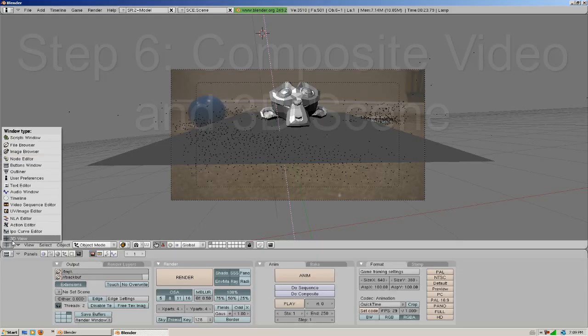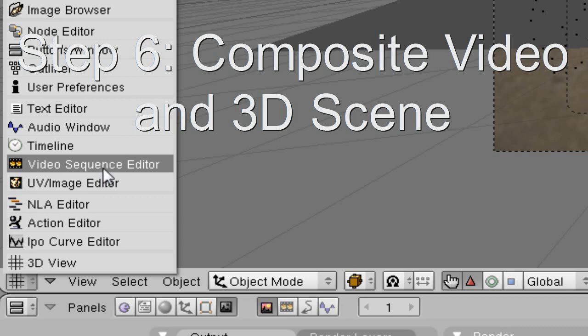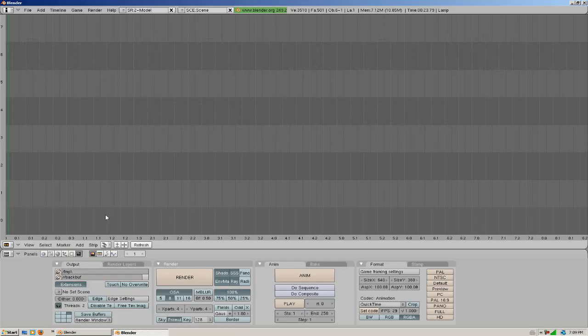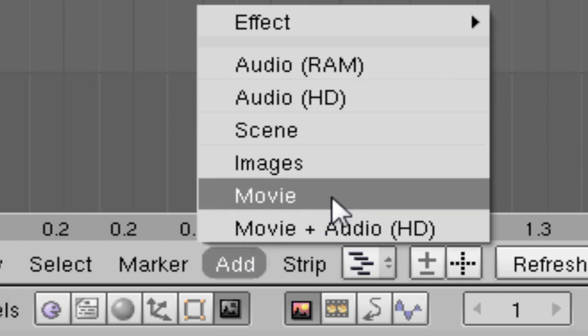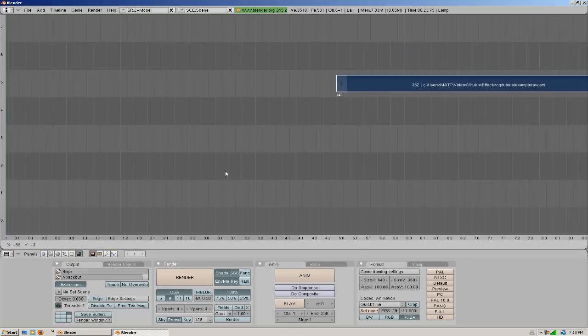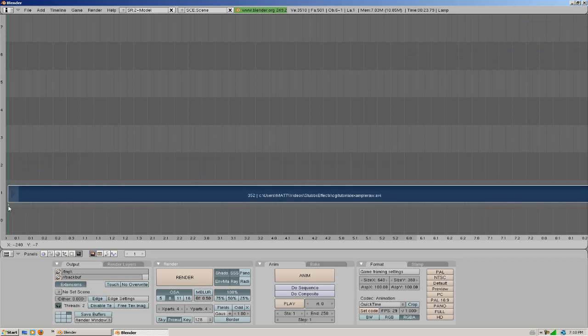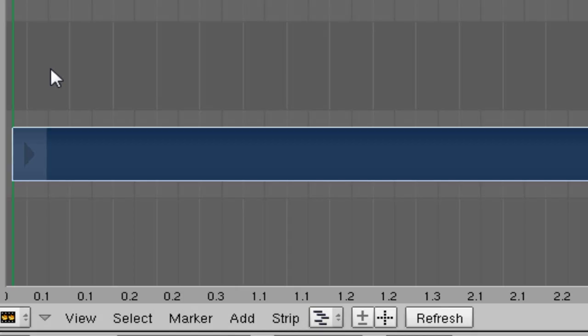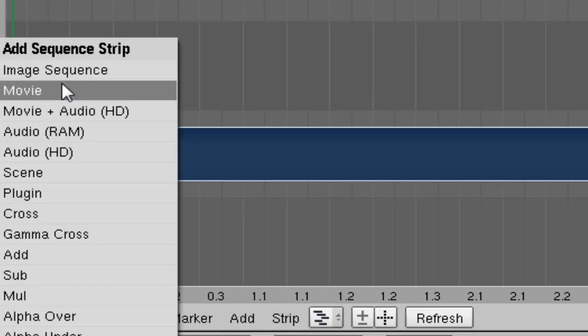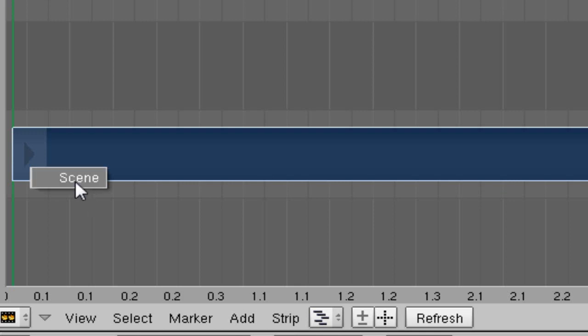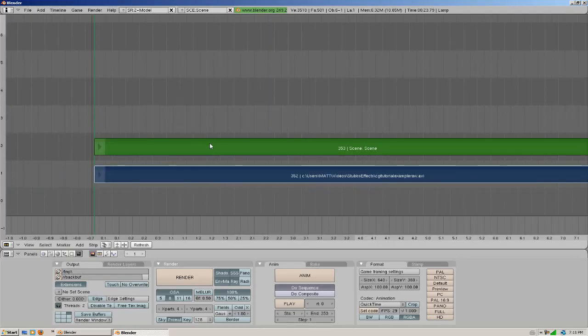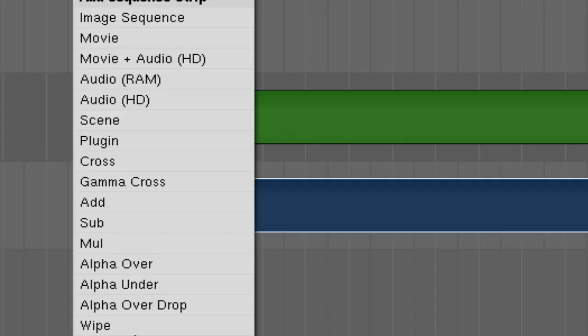Instead of 3D view we're going to go into video sequence editor. We're going to add in our original movie, put it on frame 1. And then we're going to hit space. Then we're going to add in a scene and we're going to do the default scene that we were just in. Select the top one and then the bottom one by holding shift and right clicking. Hold space and put in alpha under.